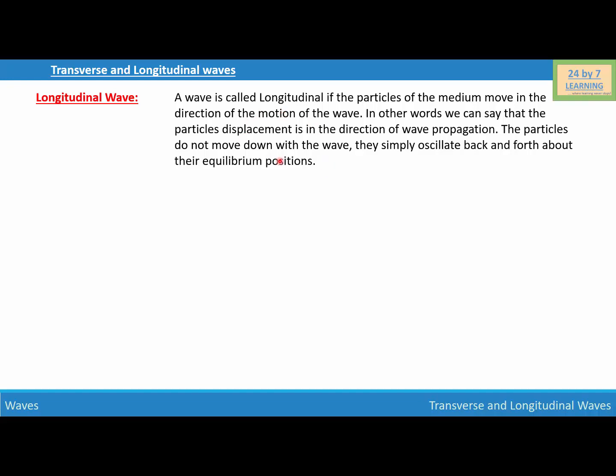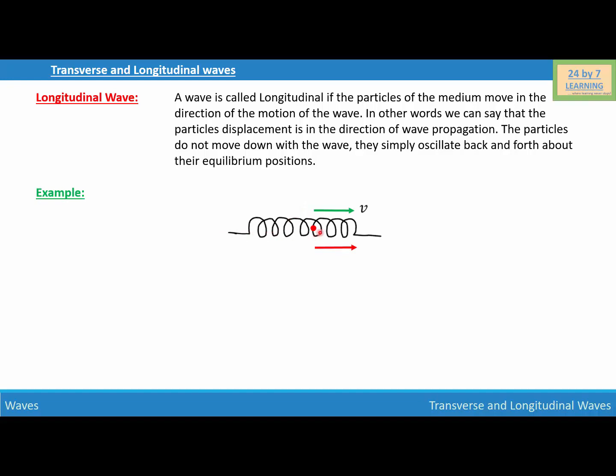To understand this, let's consider a picture. Here I have a spring, where you can see the medium particle. The medium particle is moving in the same direction as the direction of the motion of the wave, but the medium particle does not leave its position. It oscillates at its equilibrium position back and forth, and transmits its energy to the particle next to it. That's how the motion of the medium particle is also in the direction of the motion of the wave.